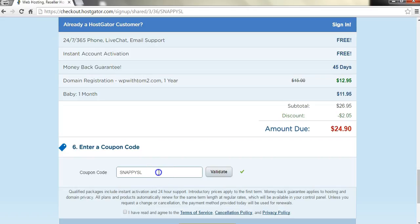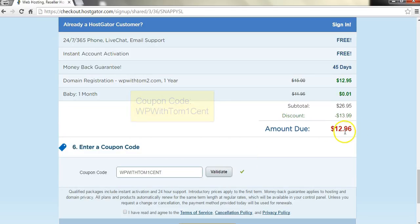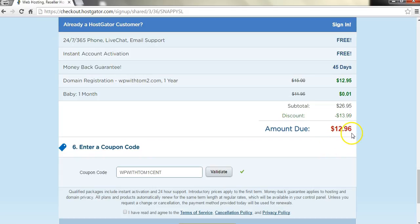So I have a coupon code as I said. My coupon code down here is WPWithTom one cent. And if we click validate, we'll see that now this amount went from twenty six ninety five to twelve ninety six just as I said. So that's twelve ninety five for the domain name itself and one cent for the hosting plan for the first month. Now if you continue to go to the hosting plan it'll be about ten dollars a month after that. But you only have that twelve ninety five expense for the first year and then you have to renew it the second year. That goes for any domain name really that you purchase. You're always going to have this reoccurring domain expense once a year.